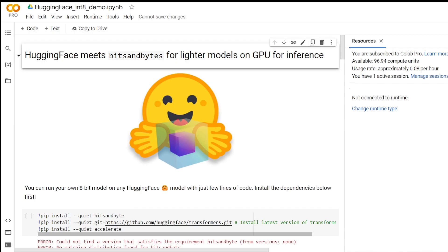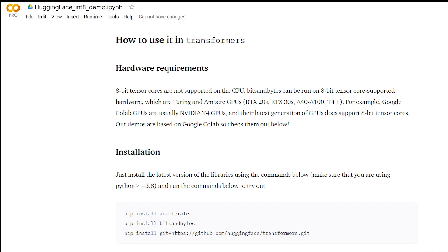We'll be going through this Colab notebook, which is a demo on the Hugging Face website. A link to the notebook and other documentation is in the description. Also, if you want to run this somewhere other than on a Colab notebook, it's worth looking into the hardware requirements. Here are the current requirements as of the date of this posting. A link to where you can find these requirements is in the description.